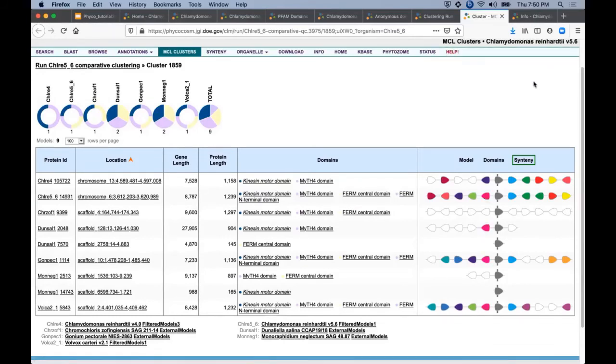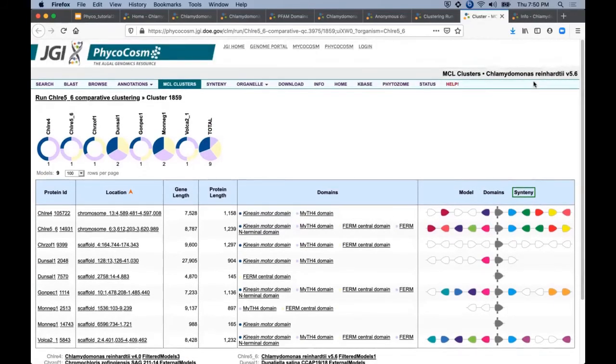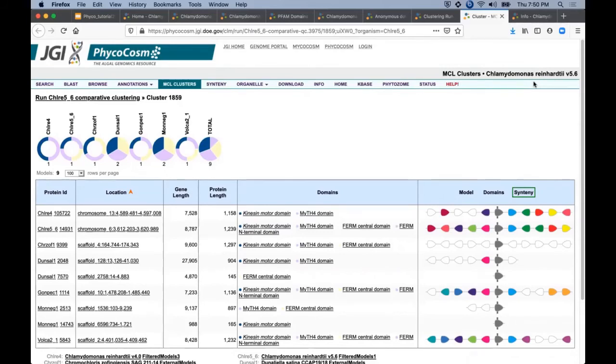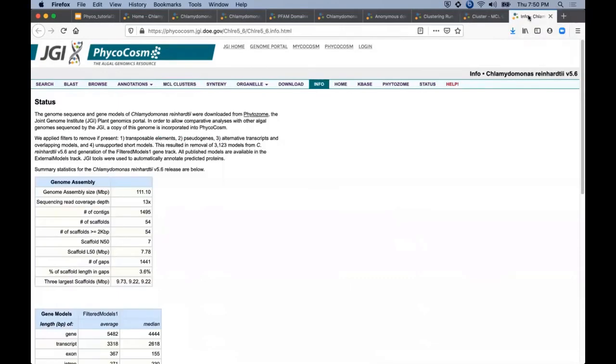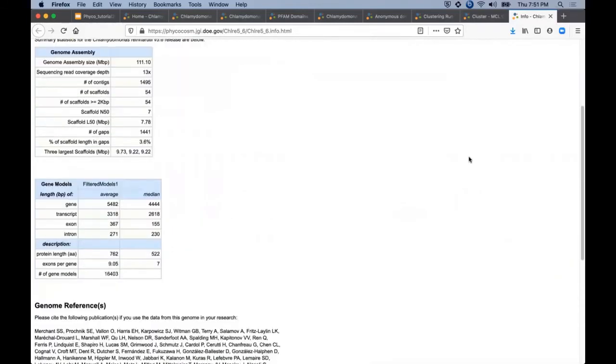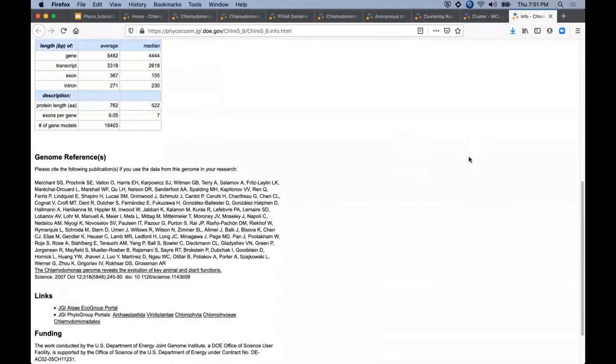Now so far we've looked at Phycocosm comparative tools with a small subset of all available genomes and always in the context of the individual genome portal for Chlamydomonas reinhardtii. We also provide larger scale comparative genomics using the eco groups and phylogroups that were covered in the tutorial introduction.